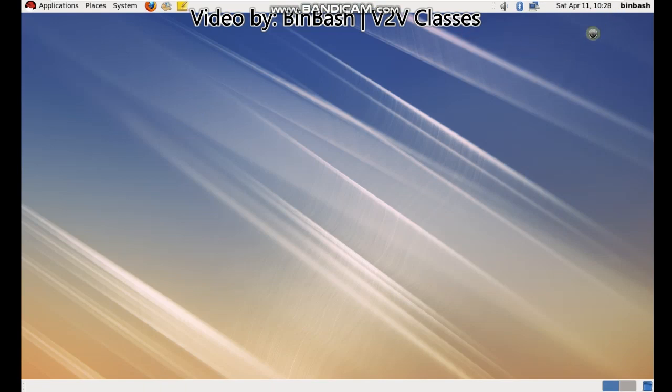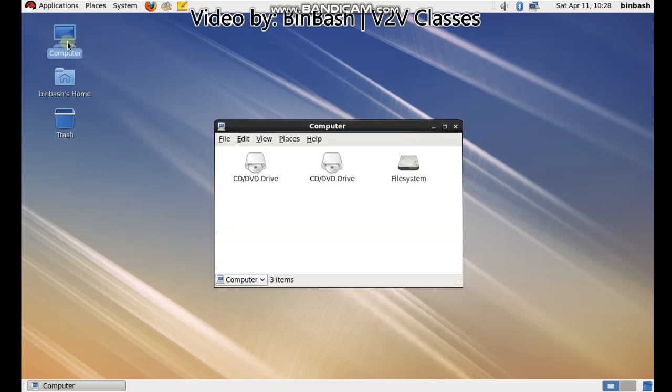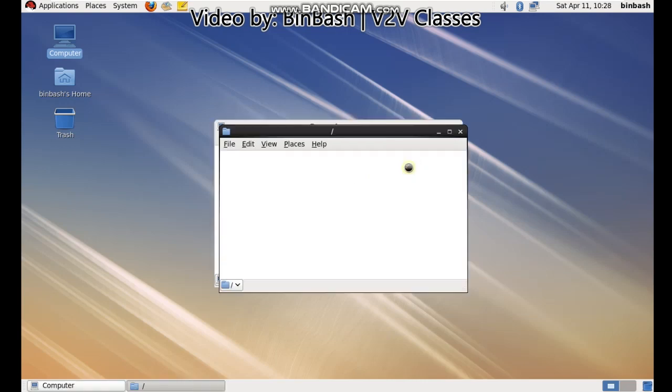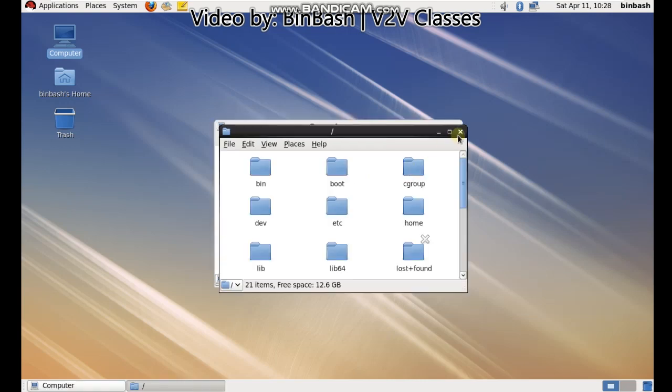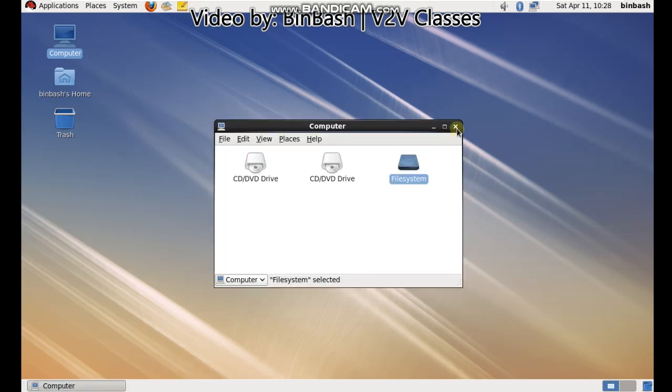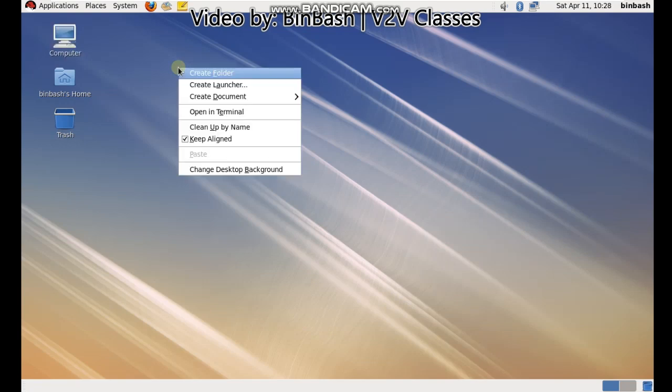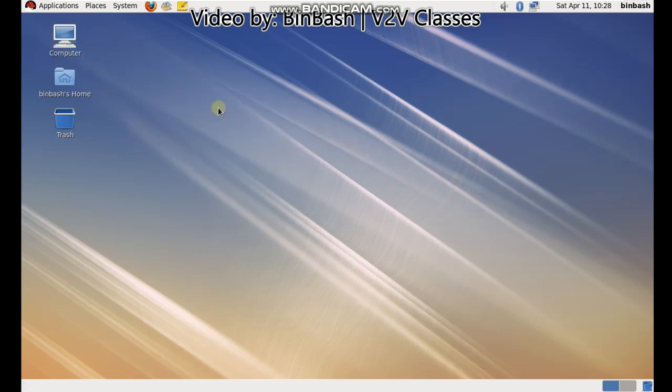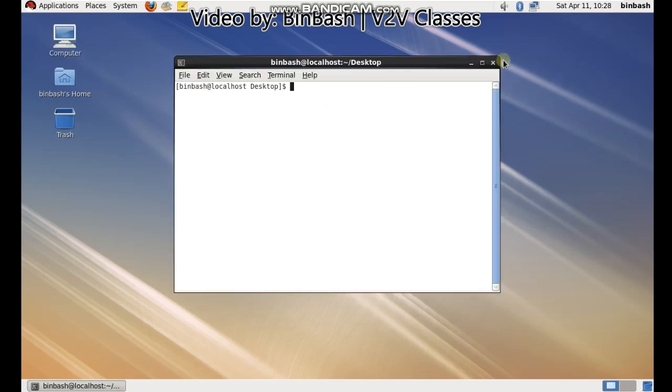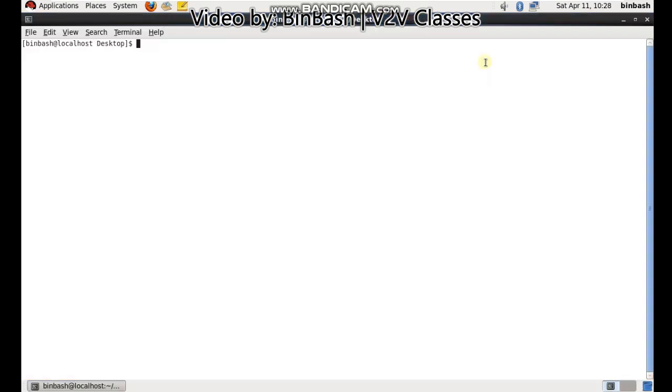As you can see here on the right top, the username and my computer GUI. You can double click here and you can see the file systems. And if you want to open a terminal, then right click, open in terminal. I'll check the basic commands.